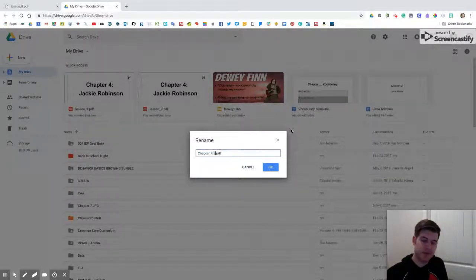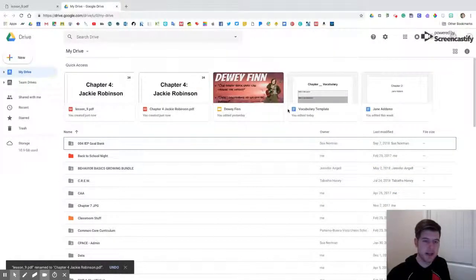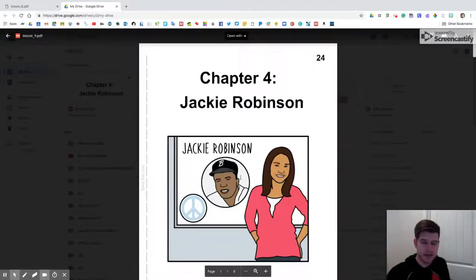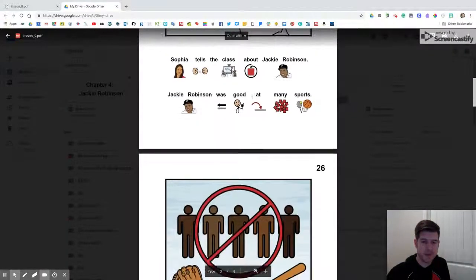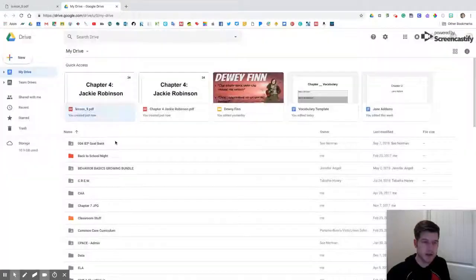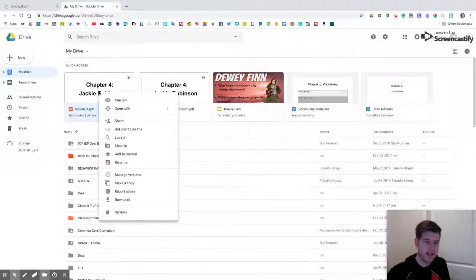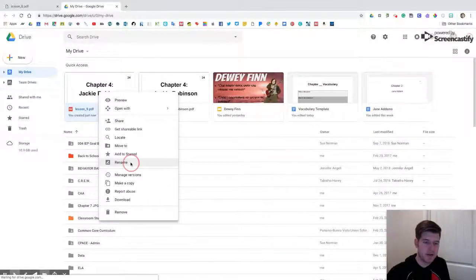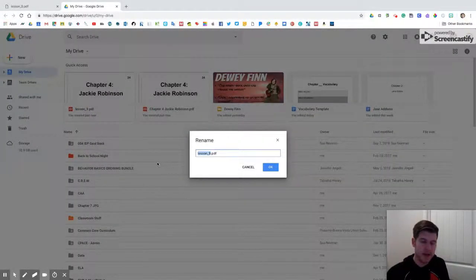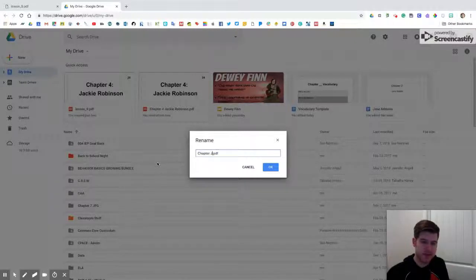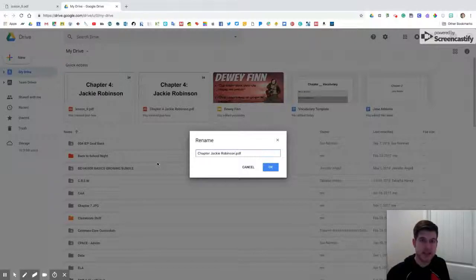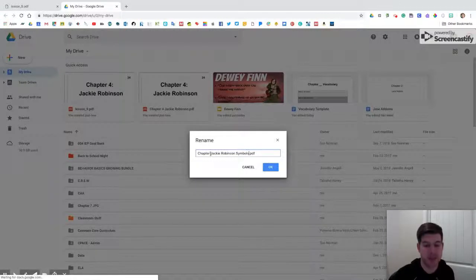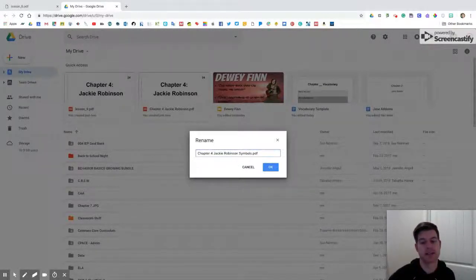This one right here, if I'm not mistaken, should be the one with the symbols on it, which it is. I'm going to right click, go down to rename, click on it. I'm going to do the same thing: Chapter 4 Jackie Robinson, but this time since this one has symbols on it, I'm going to call it symbols. So Chapter 4 Jackie Robinson symbols, and click OK.